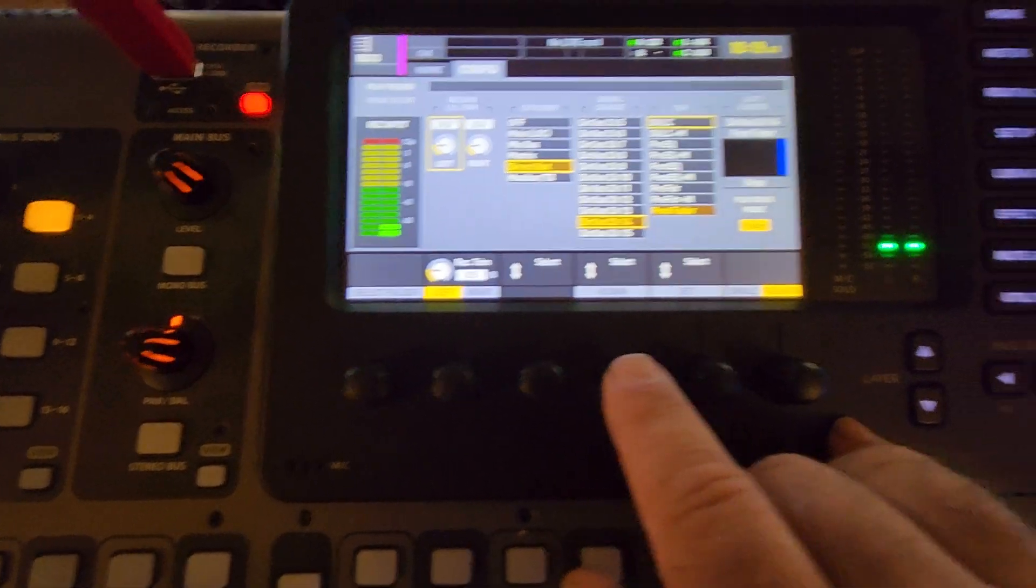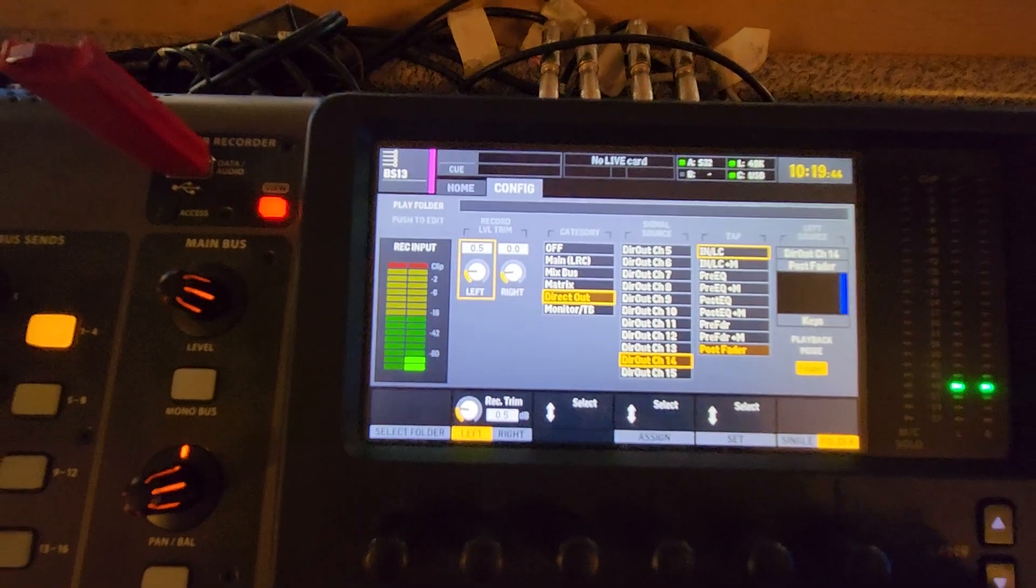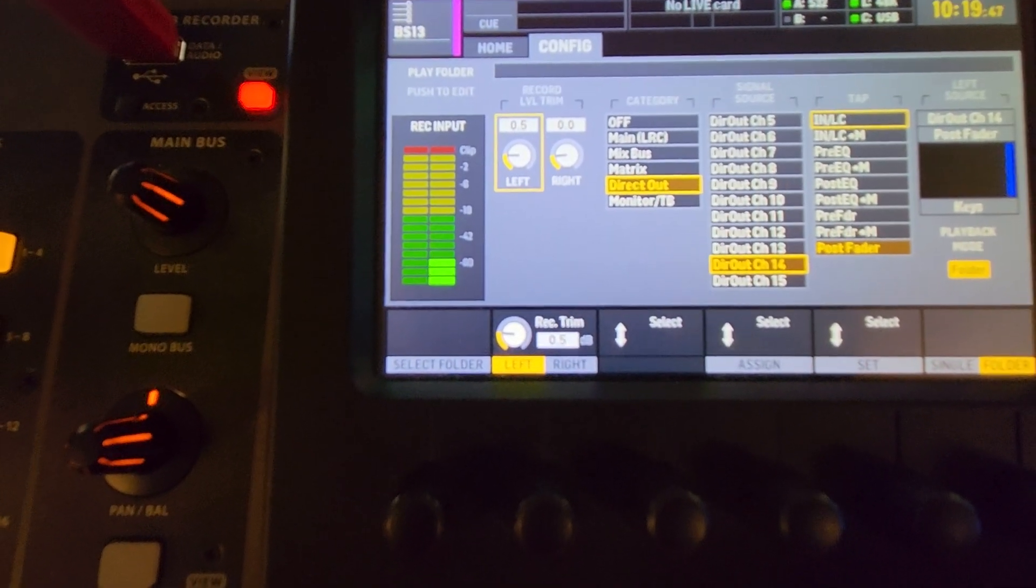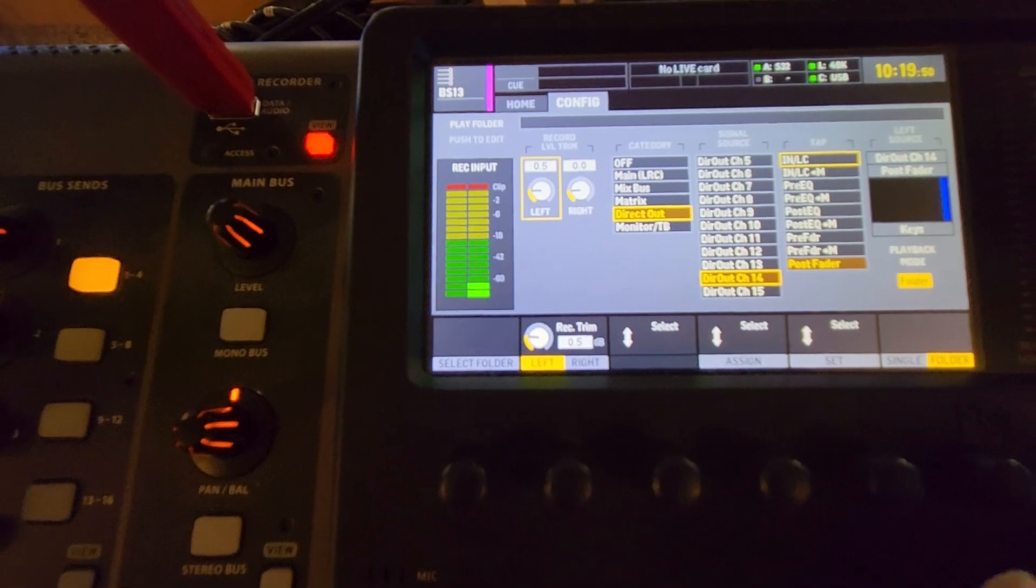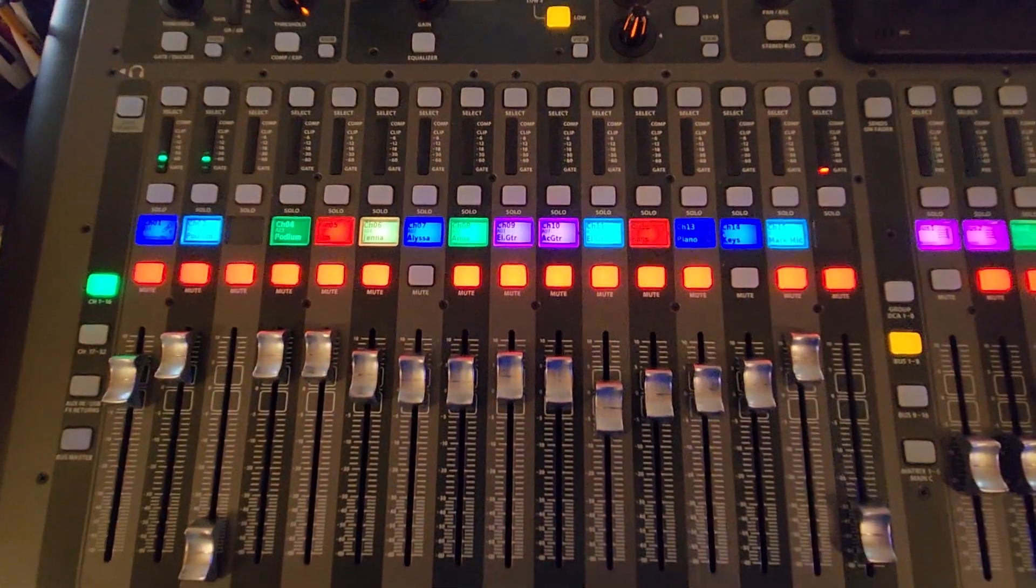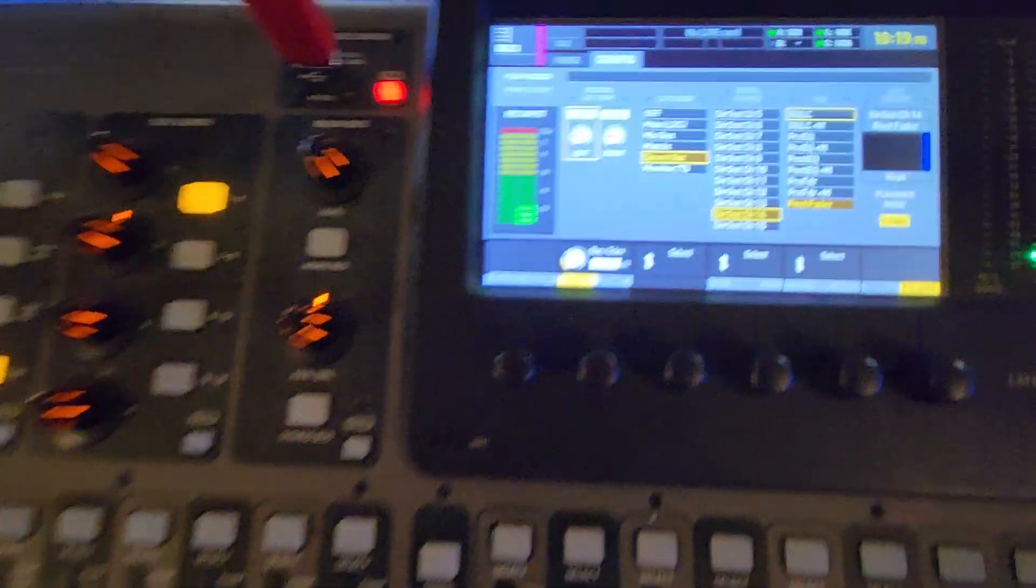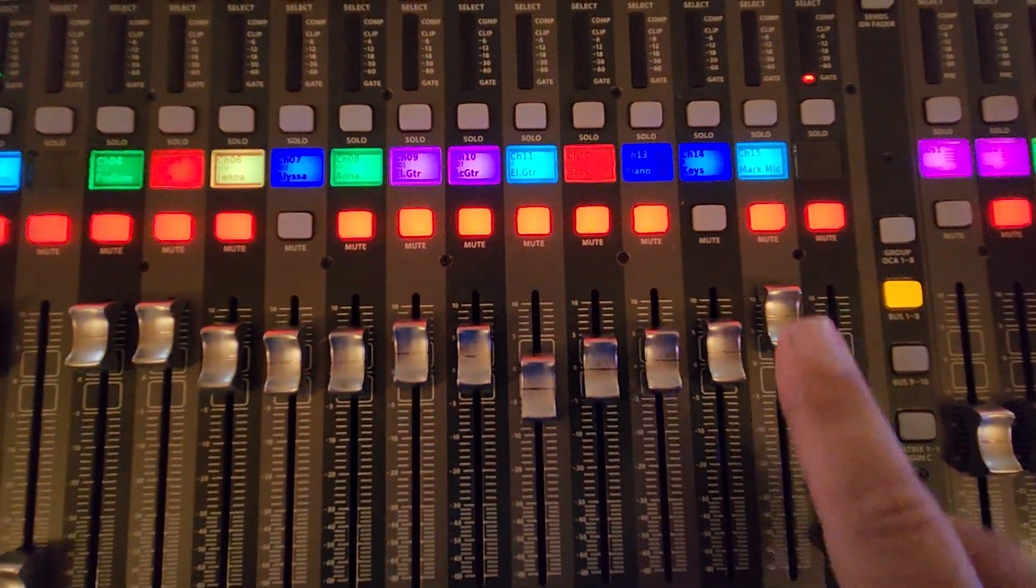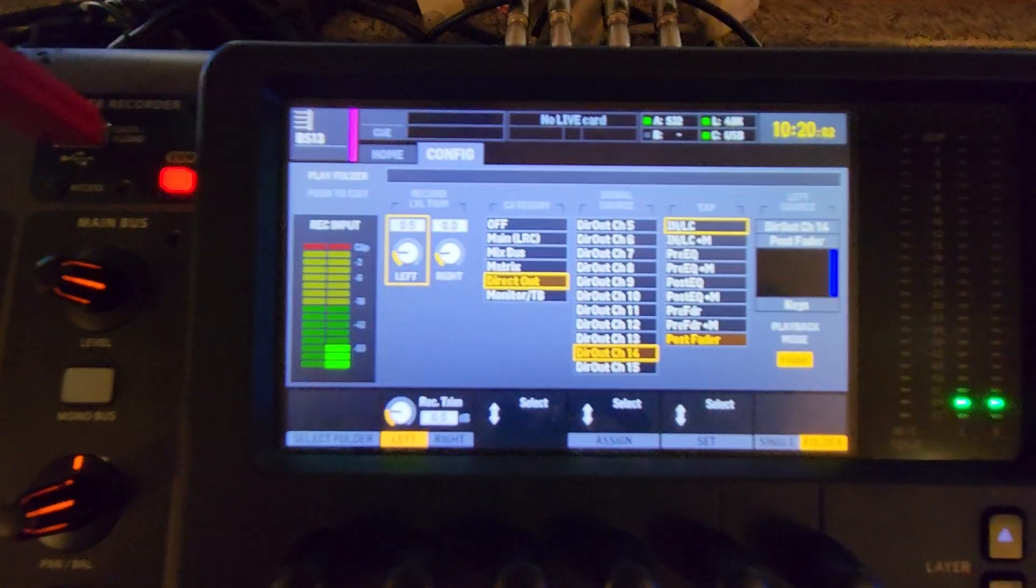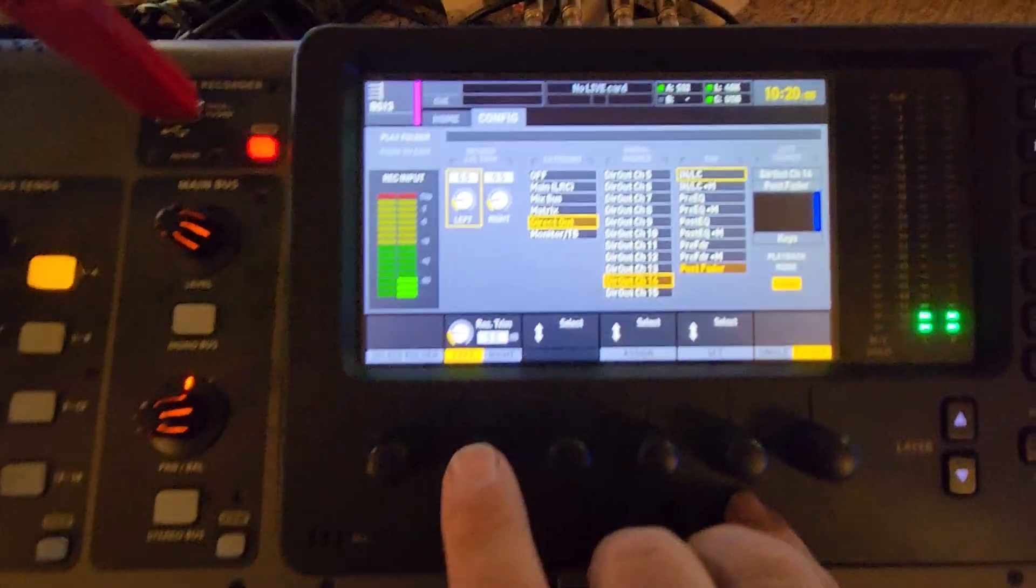I want it on post fader so that any changes I make in the fader will affect the recording. If you put it on anything else, the changes you make on the main board will not affect the recording. We want it to affect it so that I can use the faders up and down to change the input level. Now I'm gonna get on the right channel.